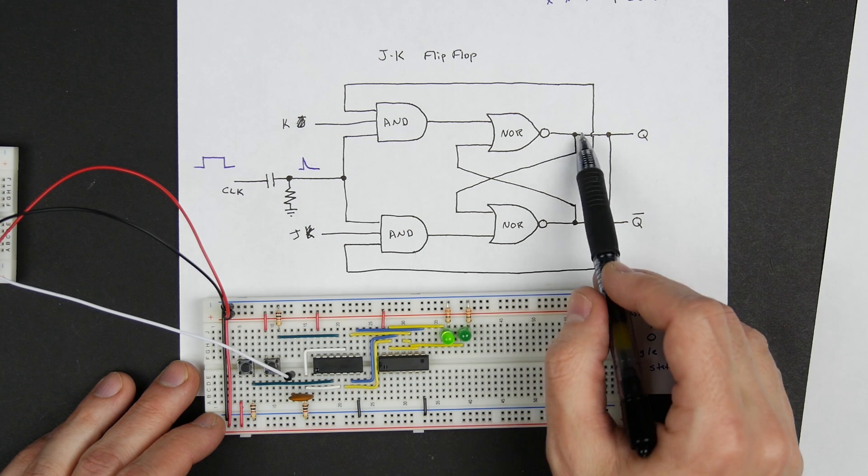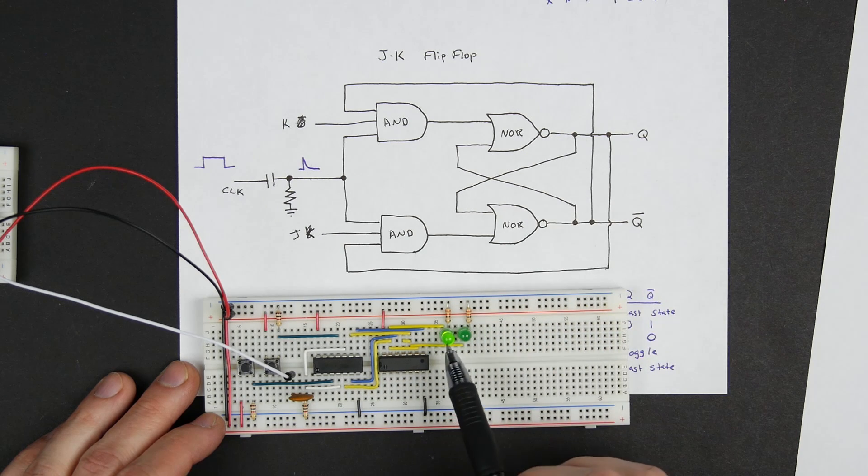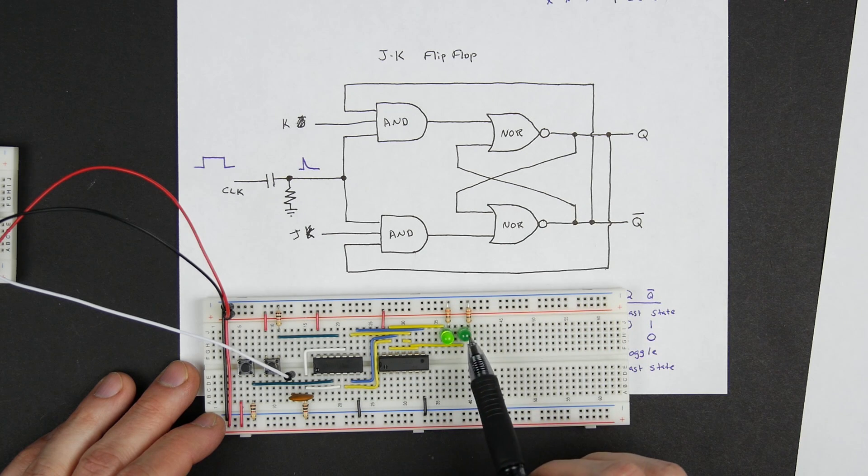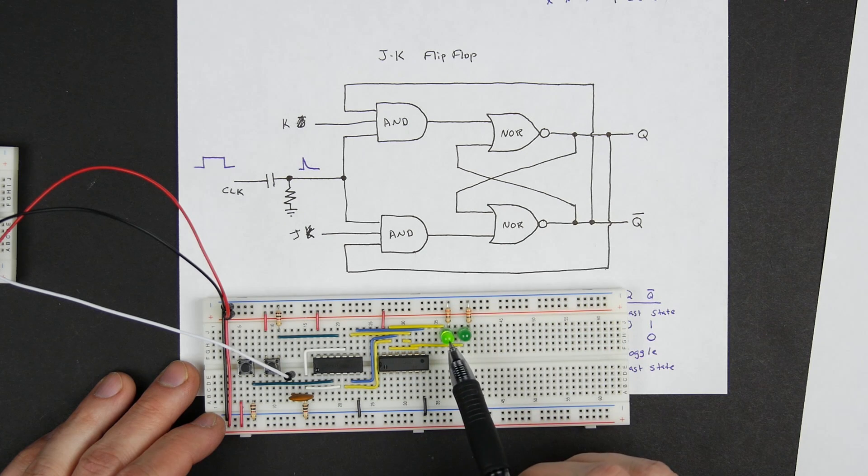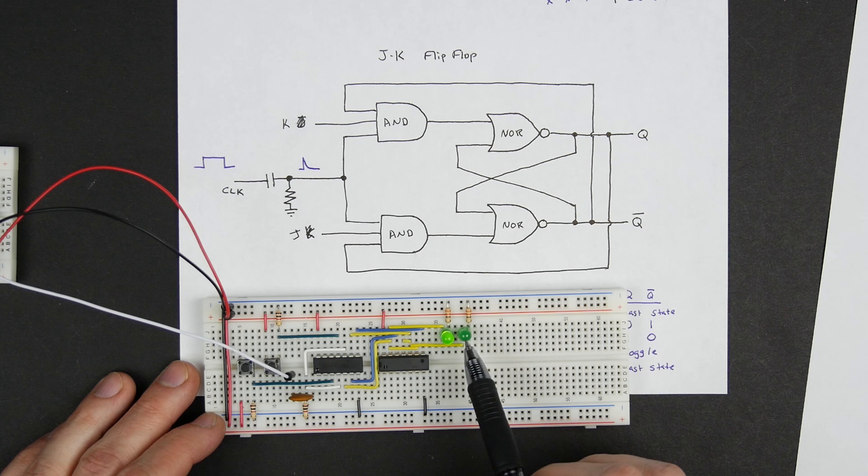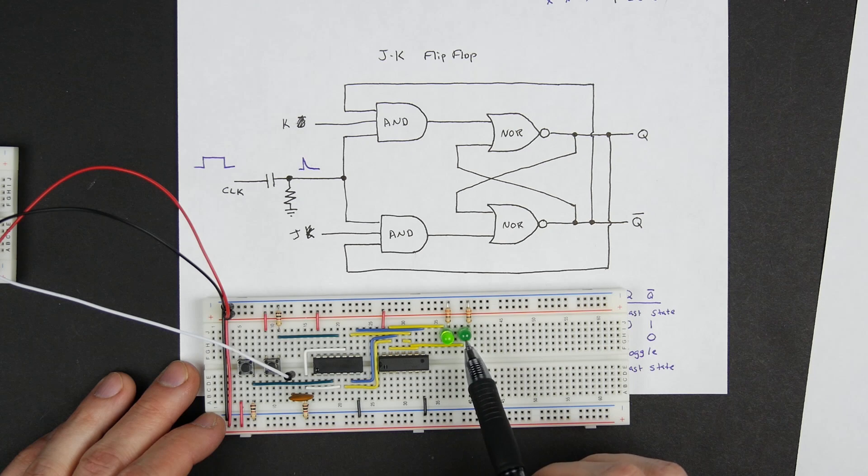The other inputs of those NOR gates come from the outputs, and so those are these two yellow wires here. And then also the outputs of these go back around to the AND gates which are these yellow wires that go back over here to the AND gates. And then also the outputs of these NOR gates go to these two LEDs. So this is our Q and this is our Q complement.